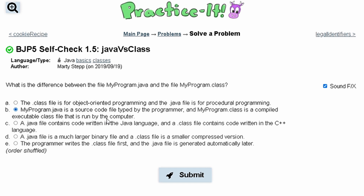For practice 1.5, Java versus class, we were asked: what is the difference between the MyProgram.java file and the MyProgram.class file? We are given these options and we are going to look through them.